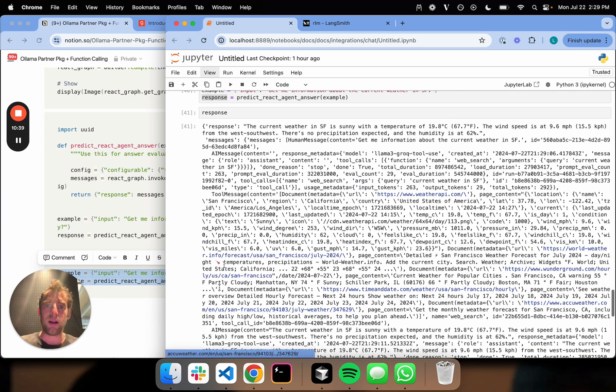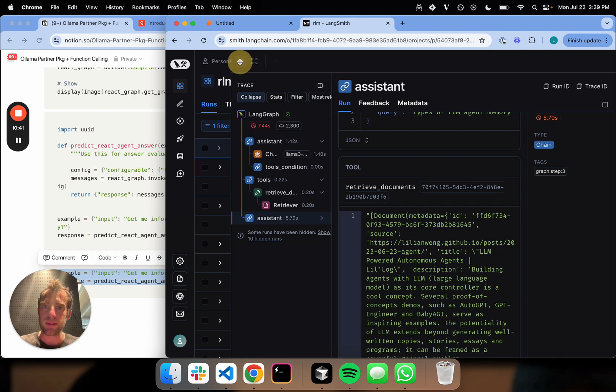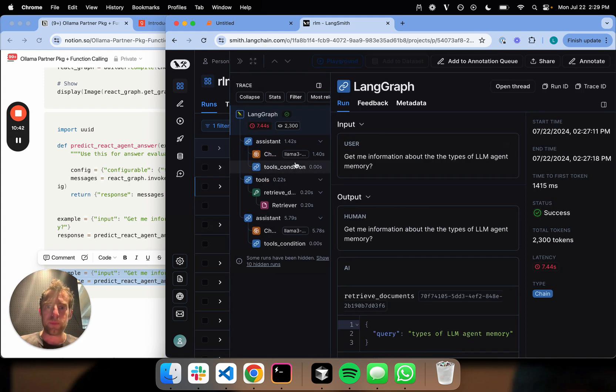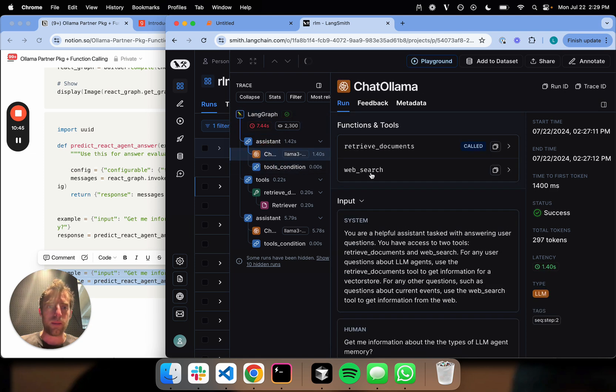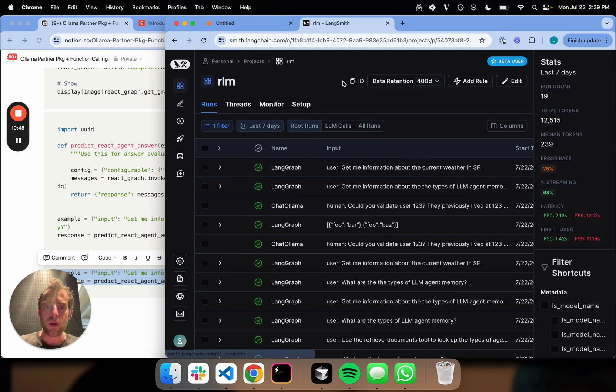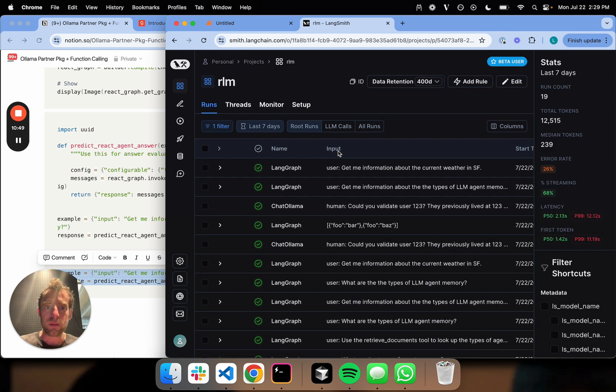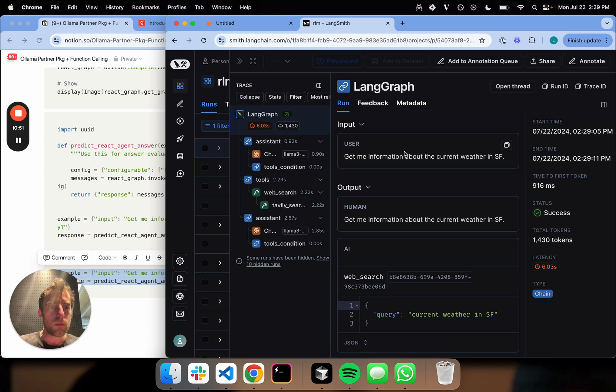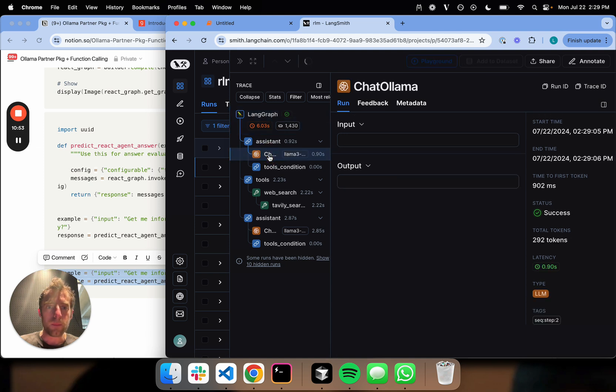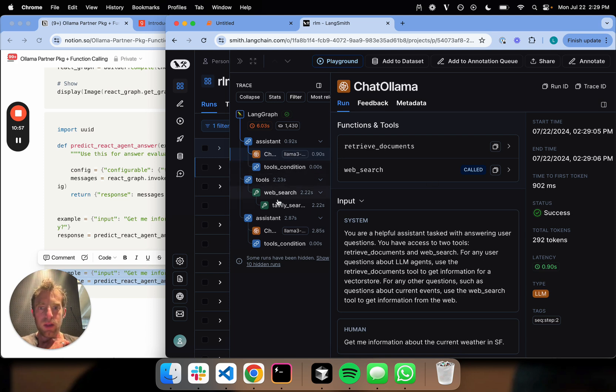We get some response. Let's just see if it did actually the right thing. Cool, WebSearch is called, just as we expect.